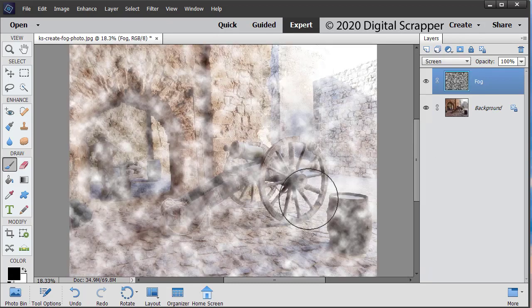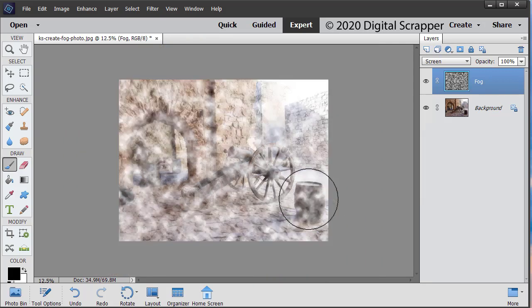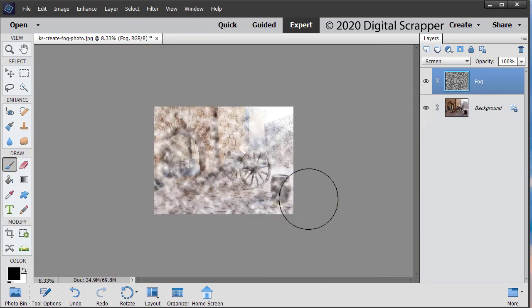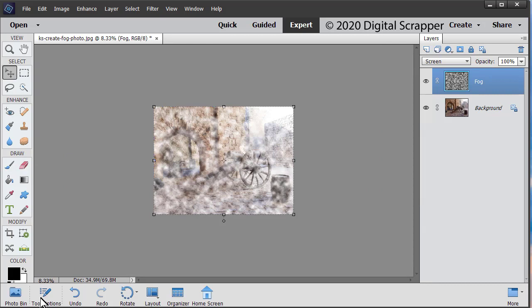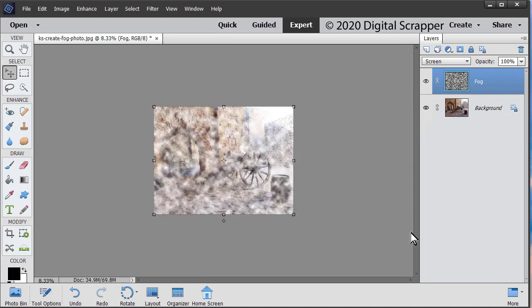Press Control minus, Mac users command minus three times to zoom out from the image. Get the Move tool. In the tool options, uncheck Auto select layer, but check Show bounding box. Photoshop users, check Show transform controls.